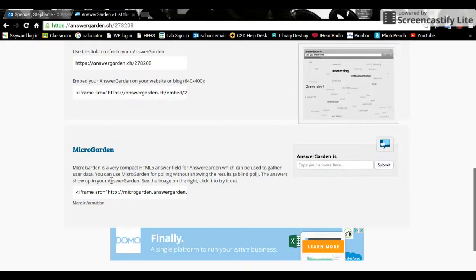And then it turns into an answer garden that looks like this that you can all look at together in class afterward and talk about.